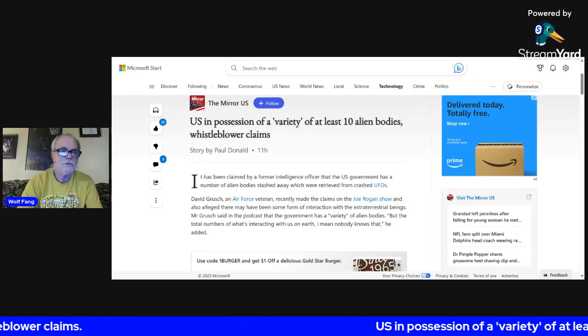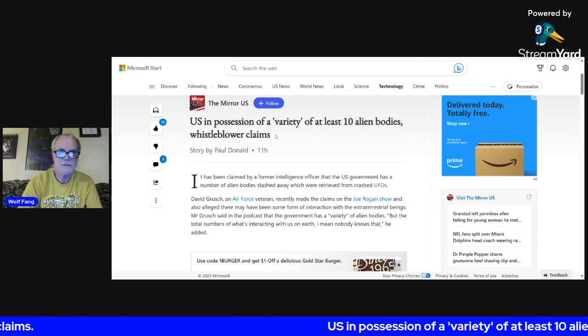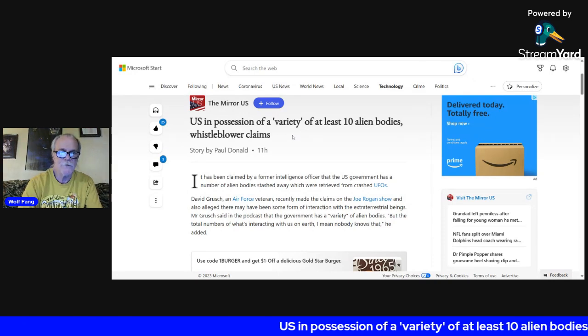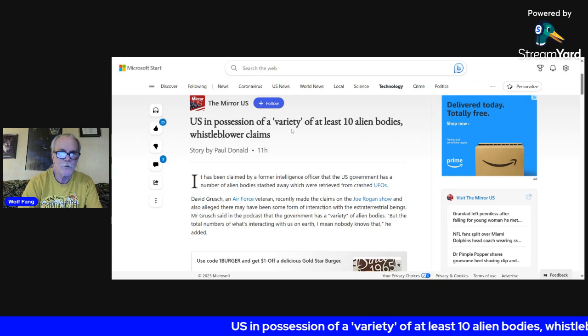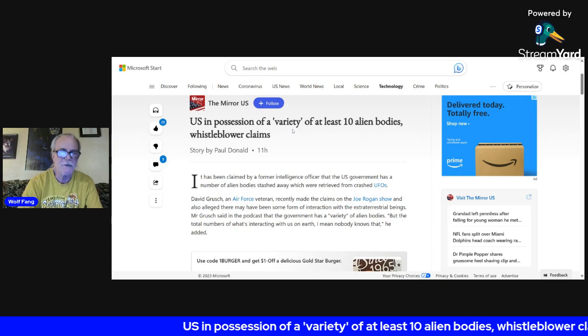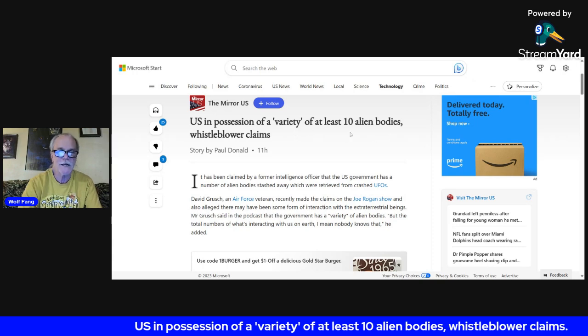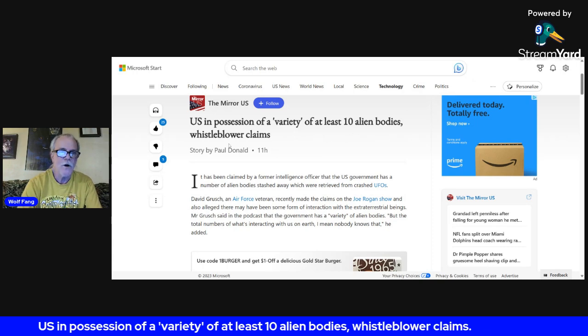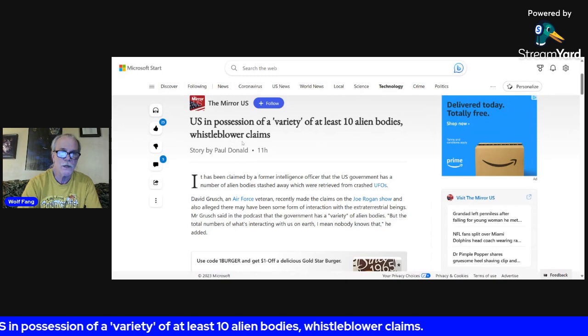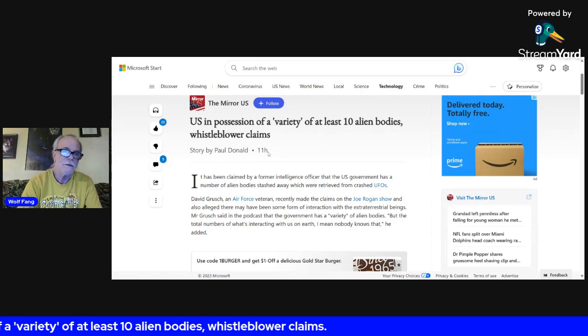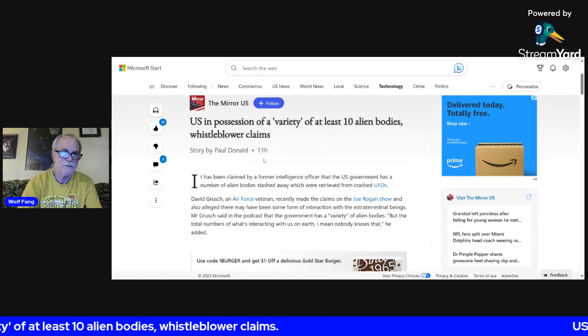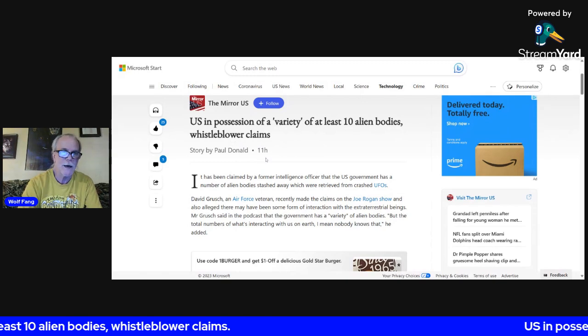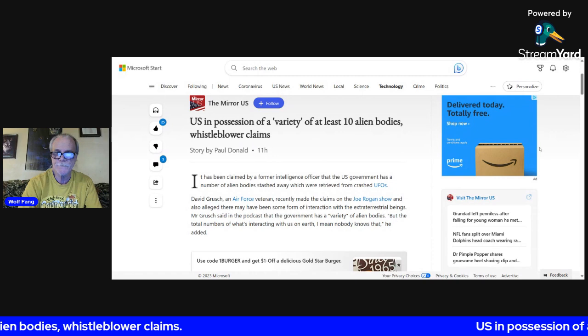U.S. in possession of a variety of at least 10 alien bodies, whistleblower claims. This was posted 11 hours ago.